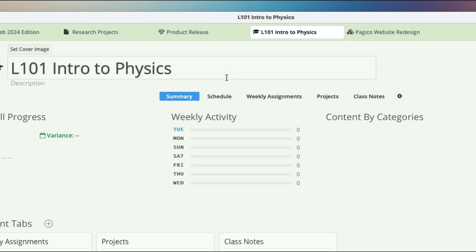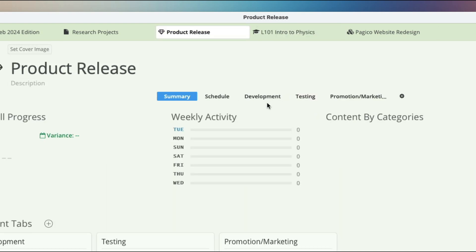If you need to handle product releases, then it's common to have a development tab, a testing tab, and promotion marketing tab, like this one.